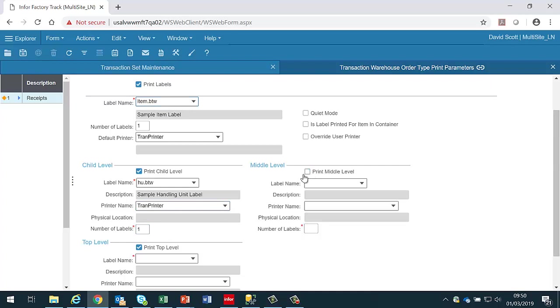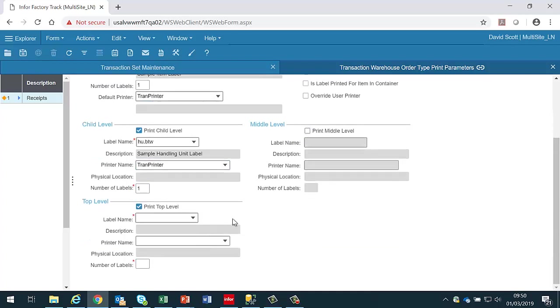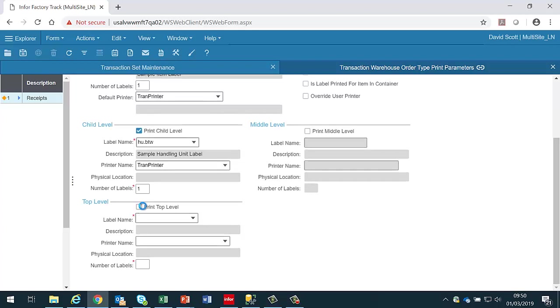I'm going to deselect the middle level. If we're going to be creating a handling unit structure for instance which has got a parent and a child, then we might wish to print the child and the parent level. For now I'll just turn off the parent.